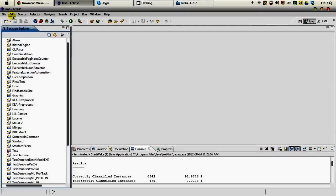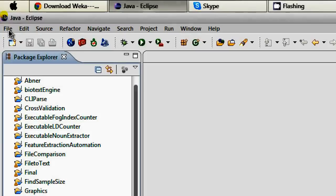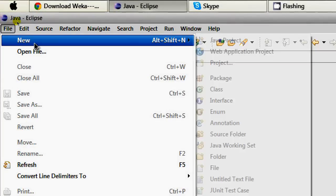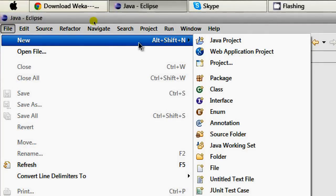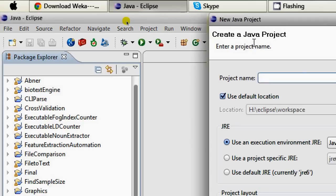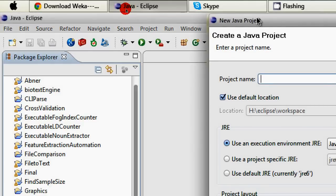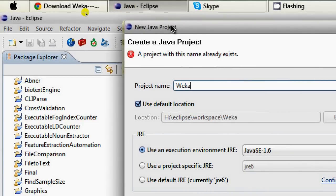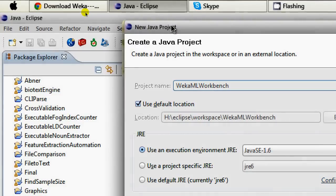Now we are opening Eclipse to incorporate that jar file. In Eclipse, you can go to the File menu, then hover on New, and we are creating a Java project here. I'm going to name the Java project 'WEKA Machine Learning Workbench' and I click OK.